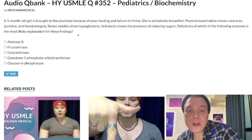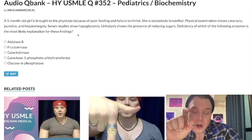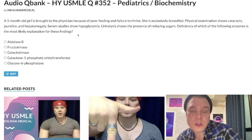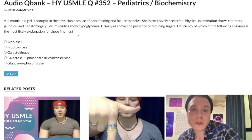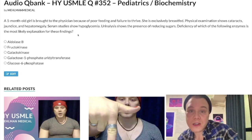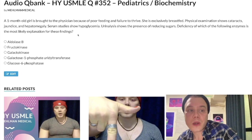The first high-yield point: galactose disorders are going to present within a couple months of birth, because lactose in breast milk and formula is a disaccharide composed of galactose and glucose — so the child is exposed from birth. In contrast, fructose disorders present when the child starts juice, fruit, or honey, generally six to twelve months after birth.